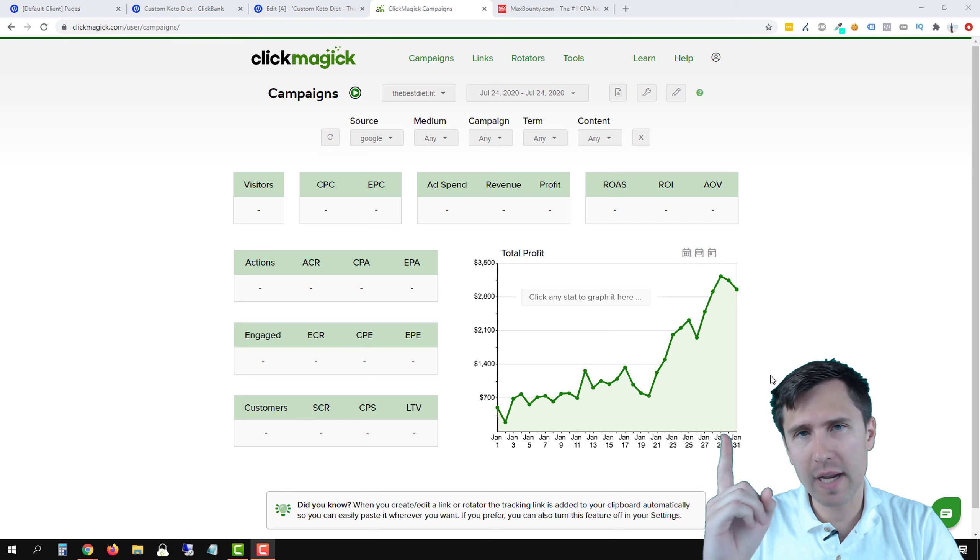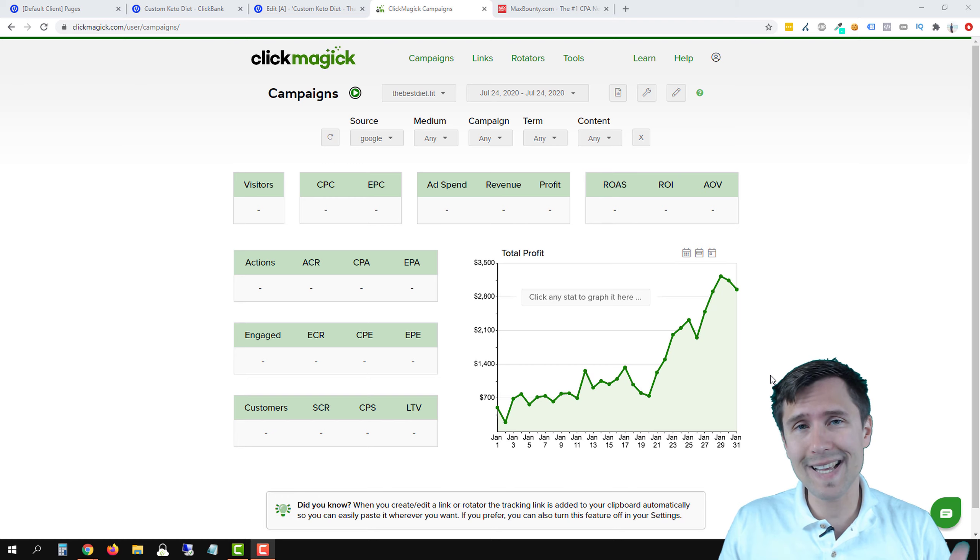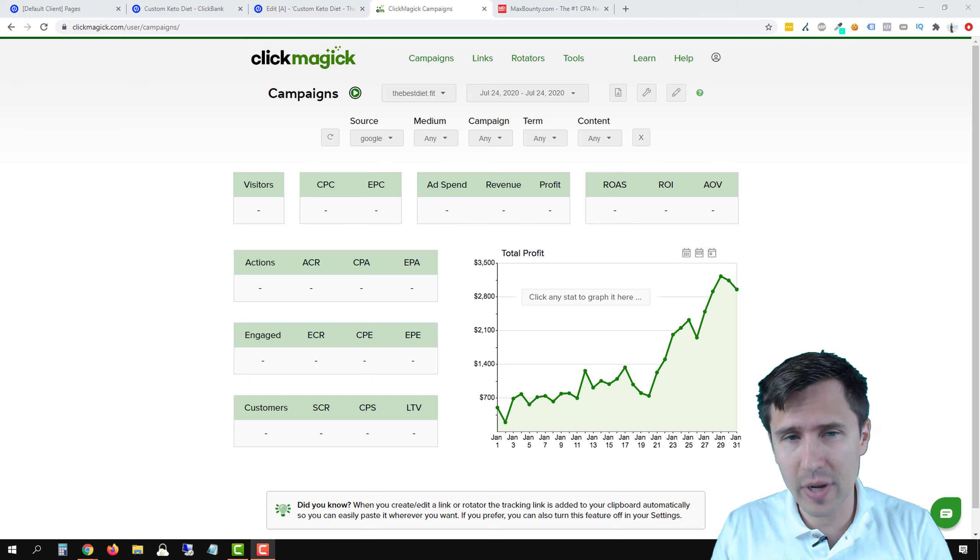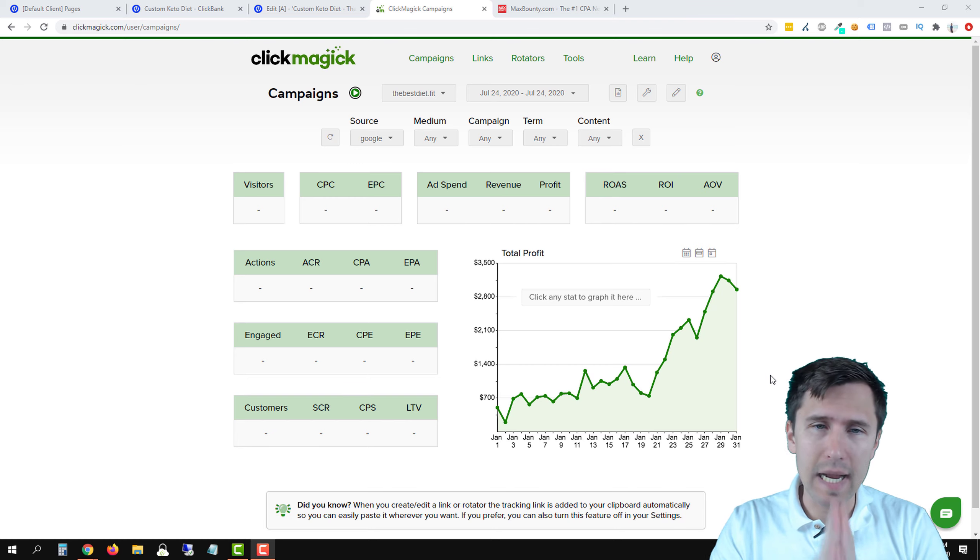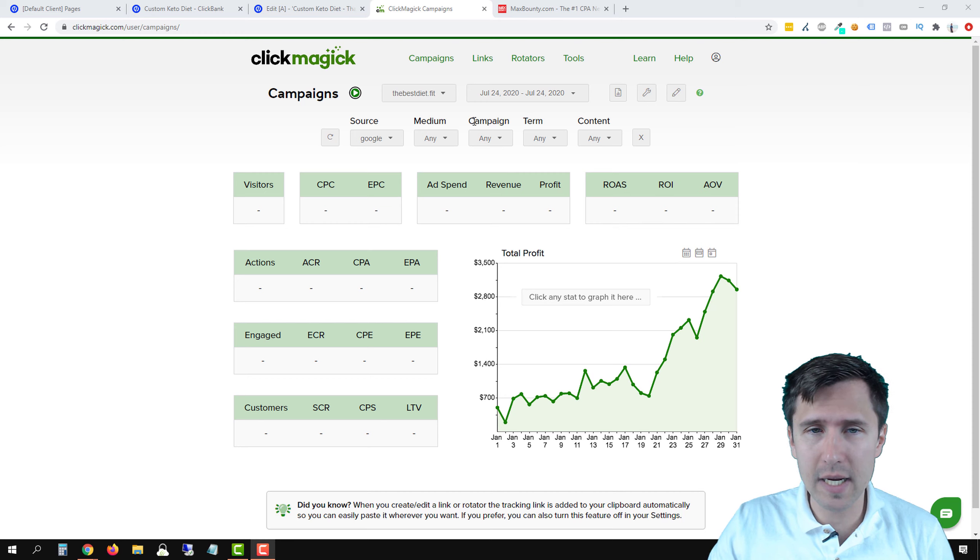Now, I'm already assuming that you set up your ClickMagic campaigns as per my previous video. Check that out if you haven't set up campaigns yet because you have to do that before you set up the postback URLs. That being said,